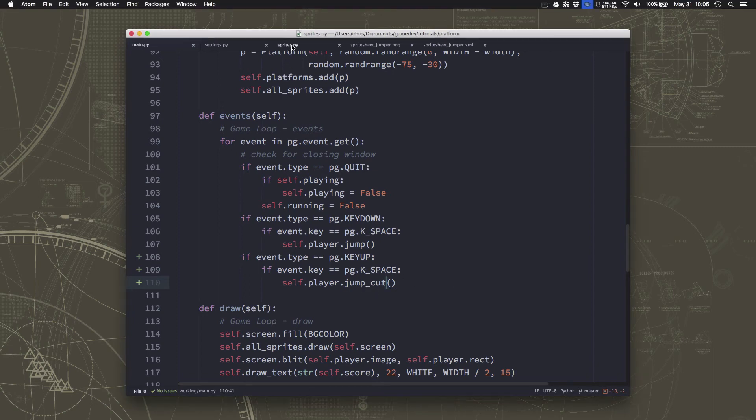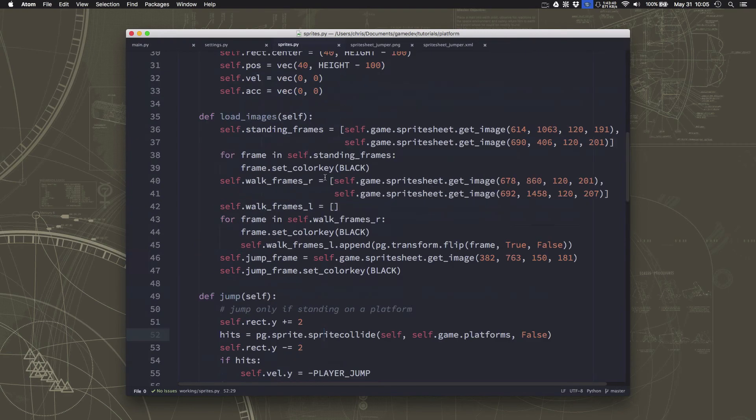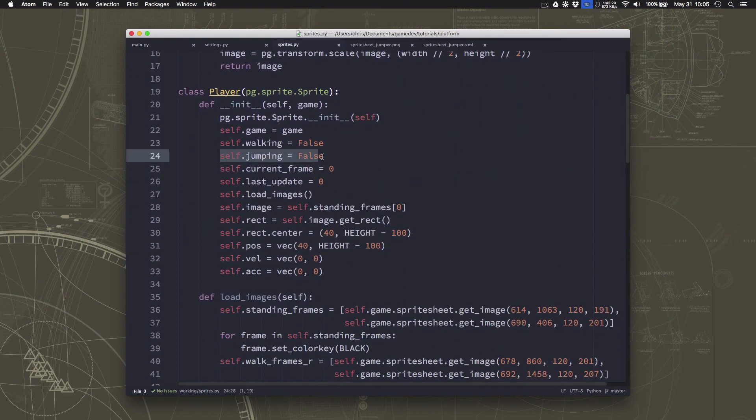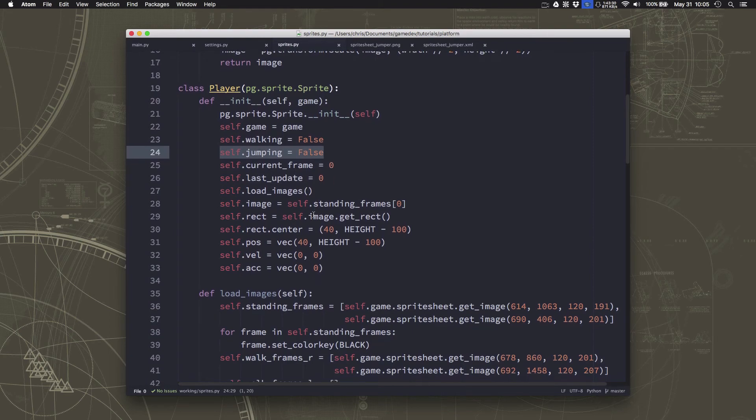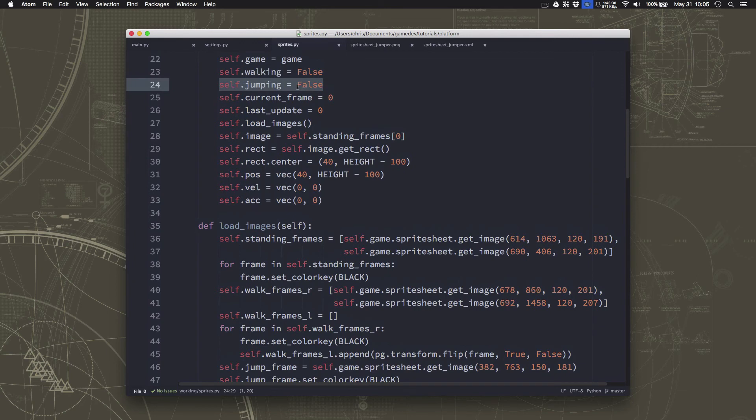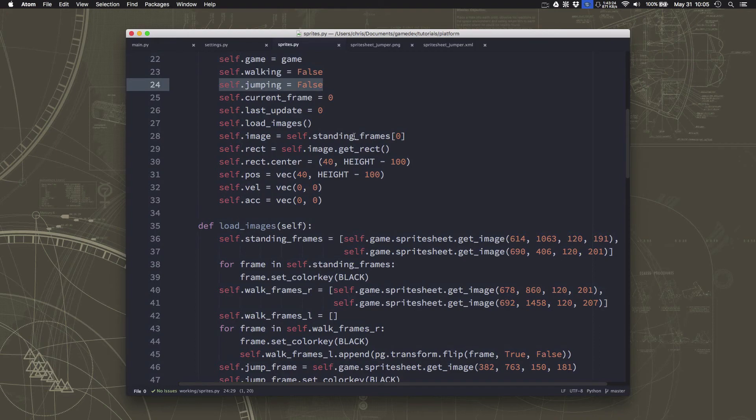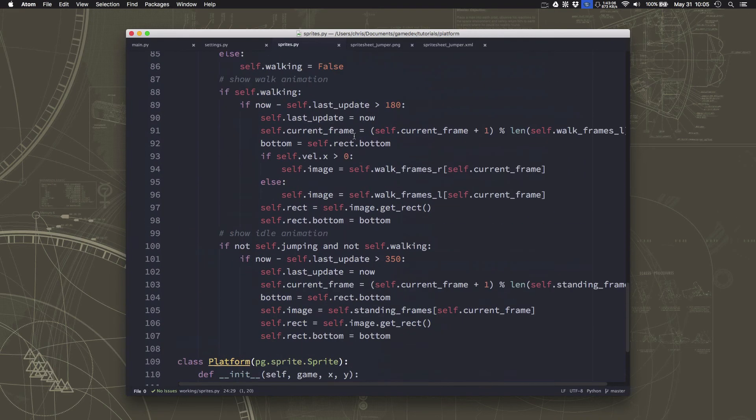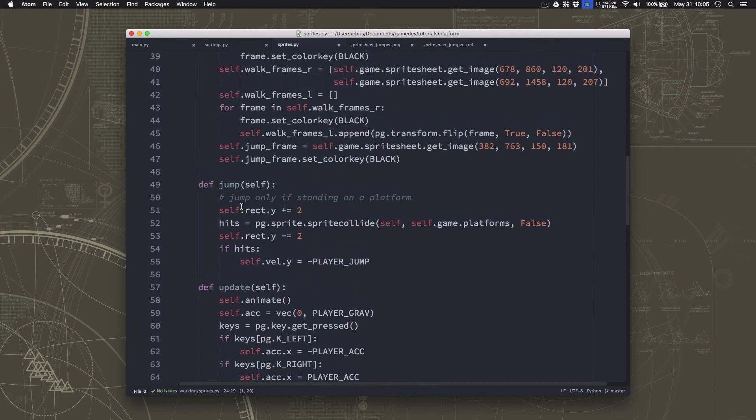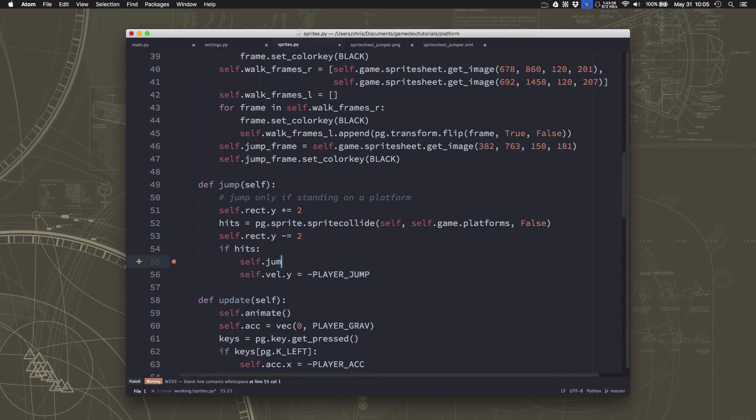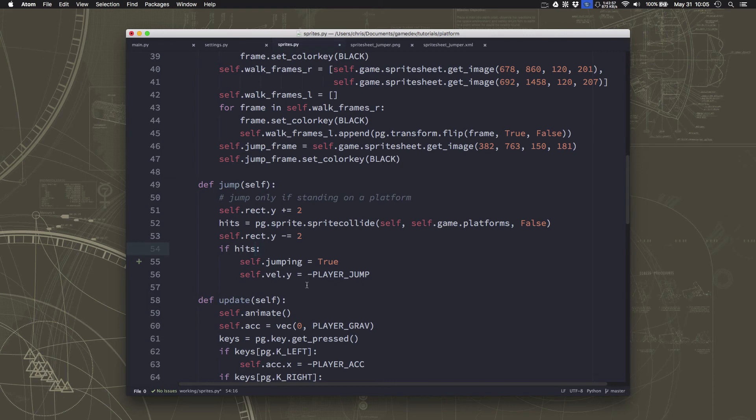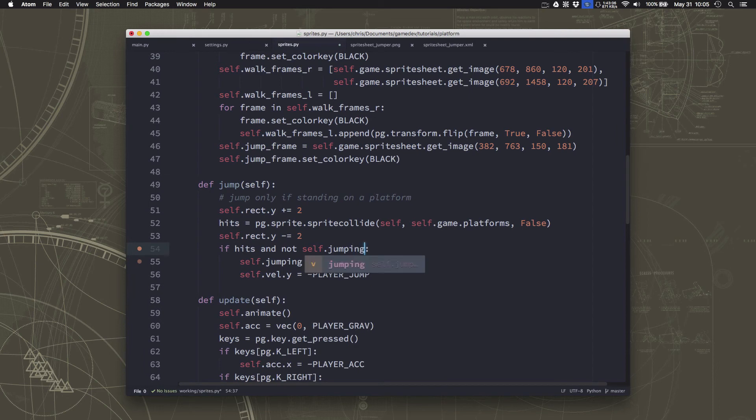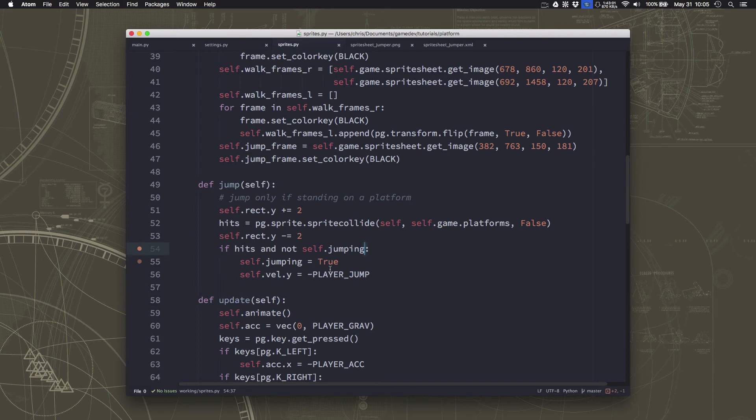So now we just need to go define what that jump cut means. So we're going to go over here to sprites. And if you remember in our player, we did have this jumping variable, which if you were paying close attention, we never actually do anything with that variable anywhere. We never change it to true for anything. So we're going to do that. We're going to say that in def jump, when we jump, that's going to set jumping equal to true. And that way we can only jump if we're not already jumping, right? So if jumping is false, then we can jump and jumping becomes true.